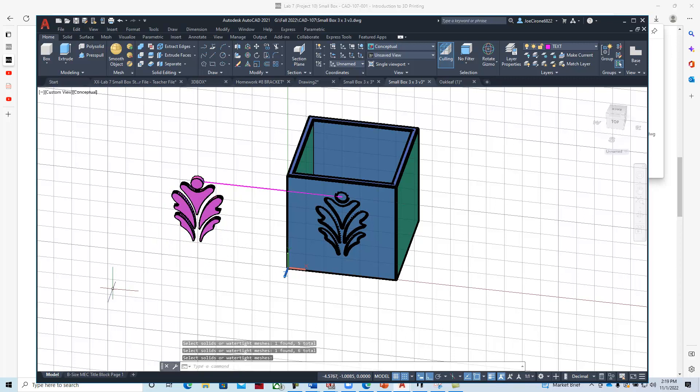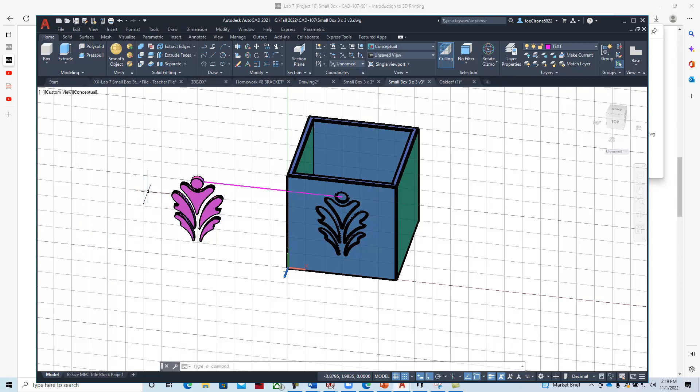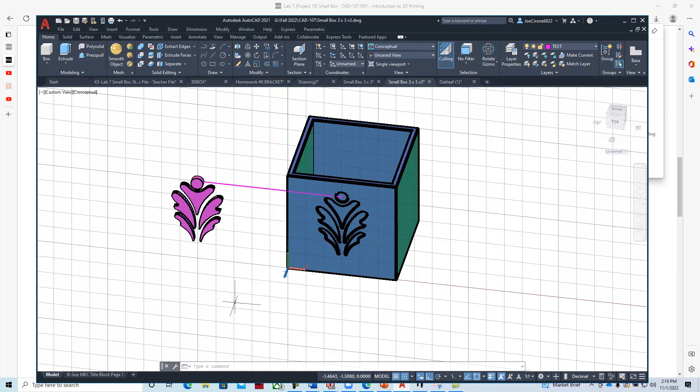Then we'll go into our 3D slicing program and import that, scale it, and set that up for printing. Alright, that ends this part of our how to brand this 3 by 3 inch cube.